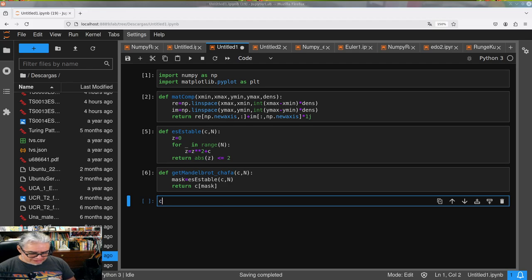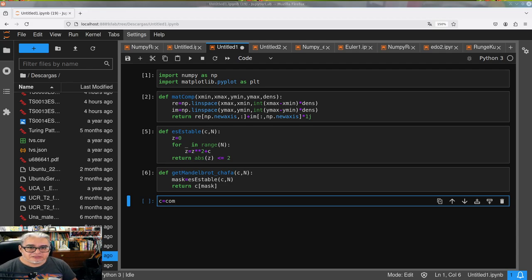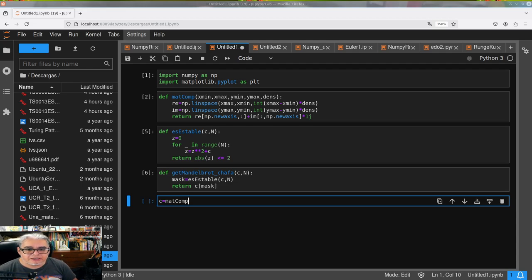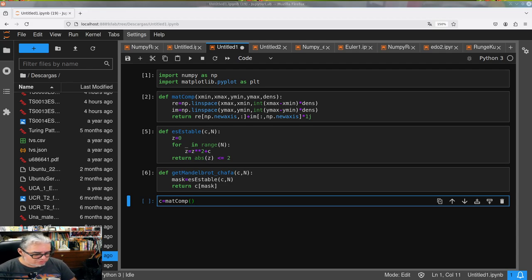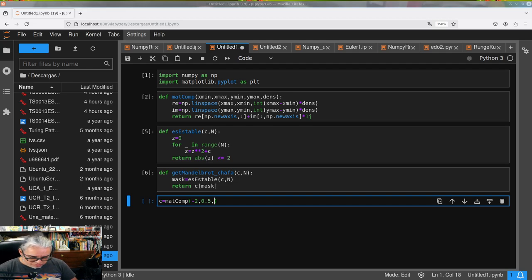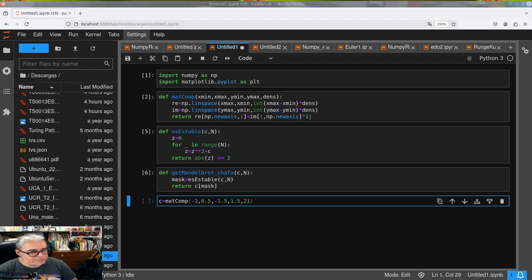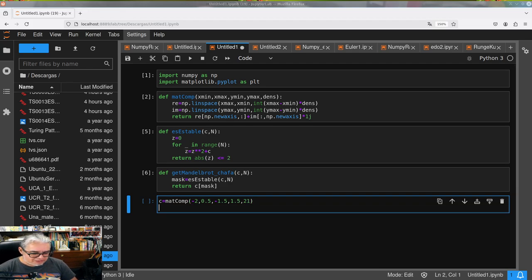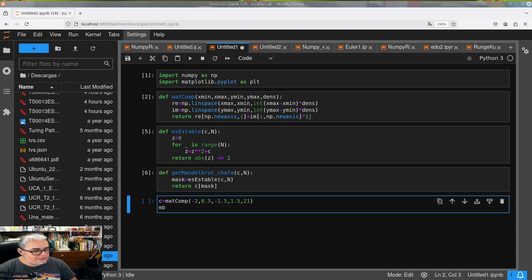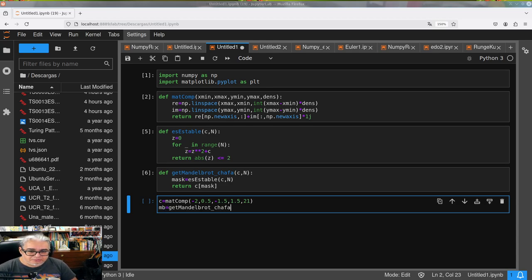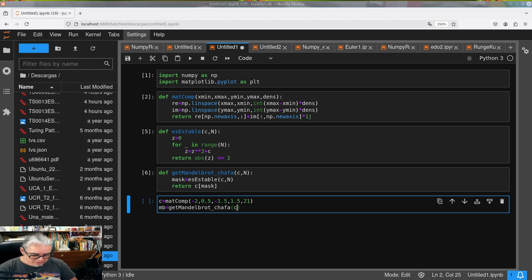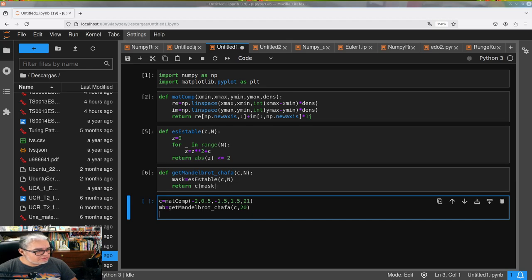Vamos a tomar C, va a ser la matriz_compleja de menos 2 a 0.5 en la X, de menos 1.5 a 1.5 en la Y. Vamos a empezar con una densidad chafa que sean 21 píxeles. Vamos a llamarle MB, es get_mandelbrot_chafa de lo que salga de la C y hagamos 20 iteradas para que no salga tan largo.